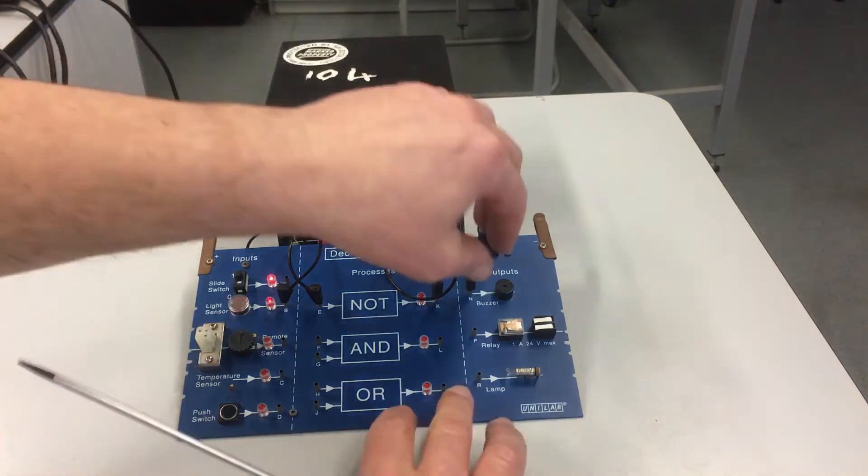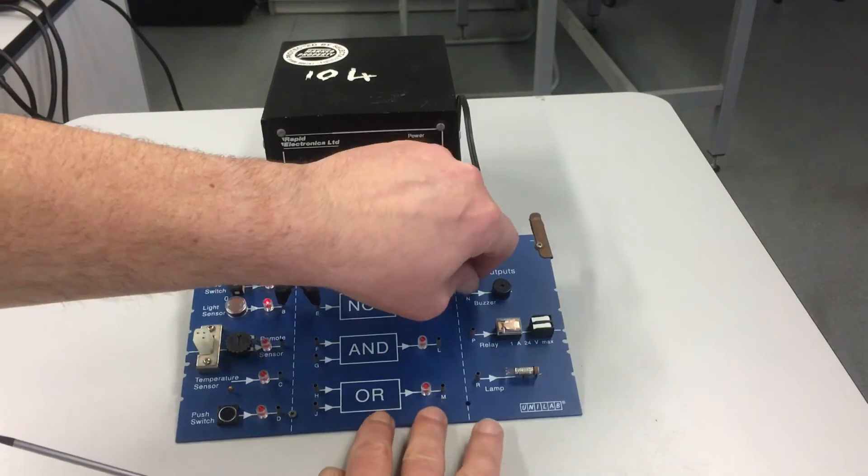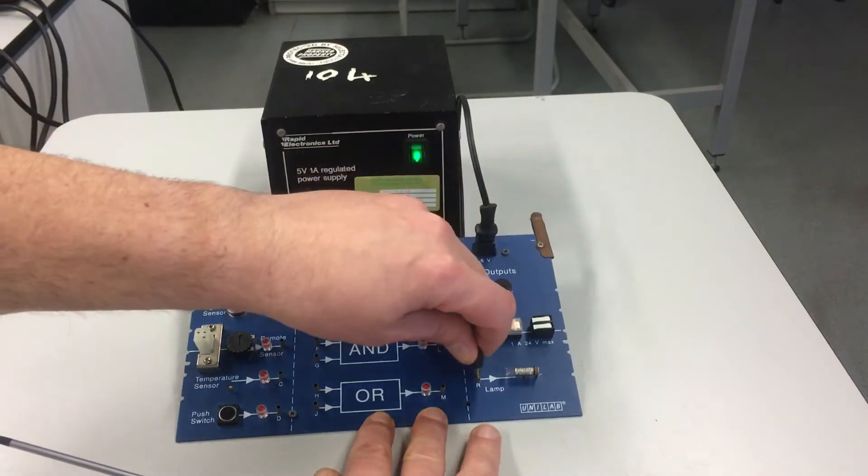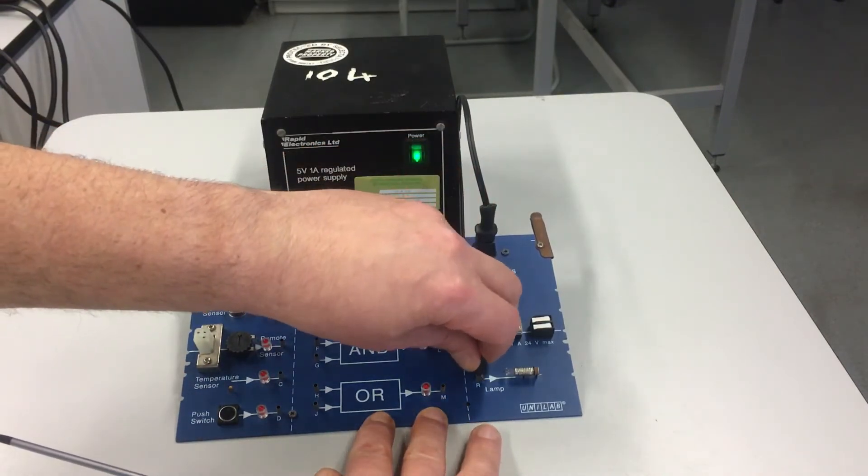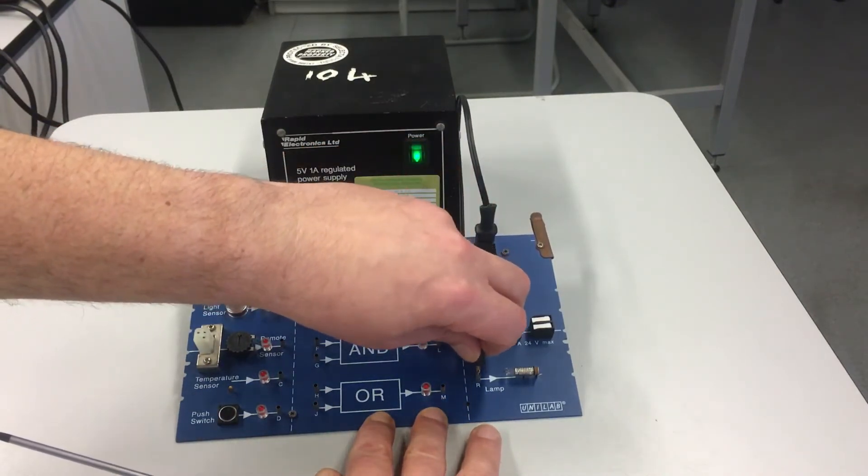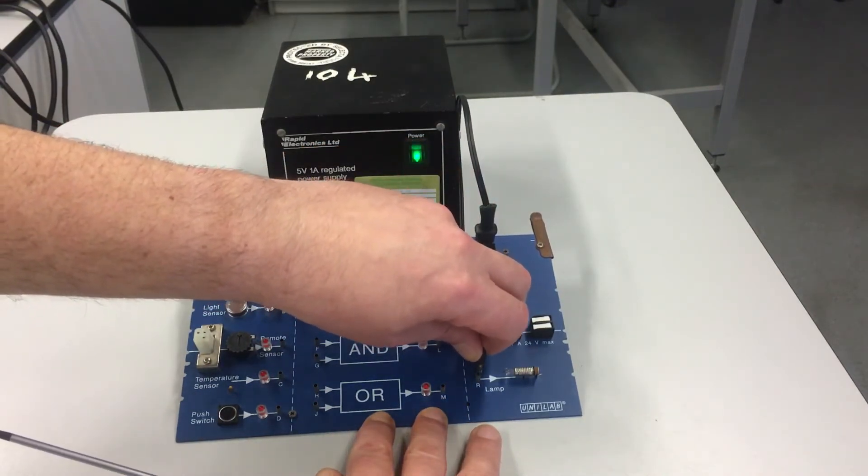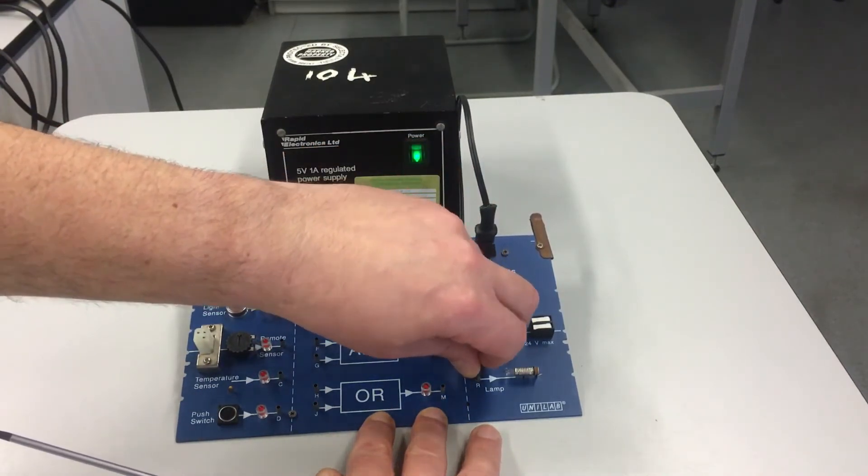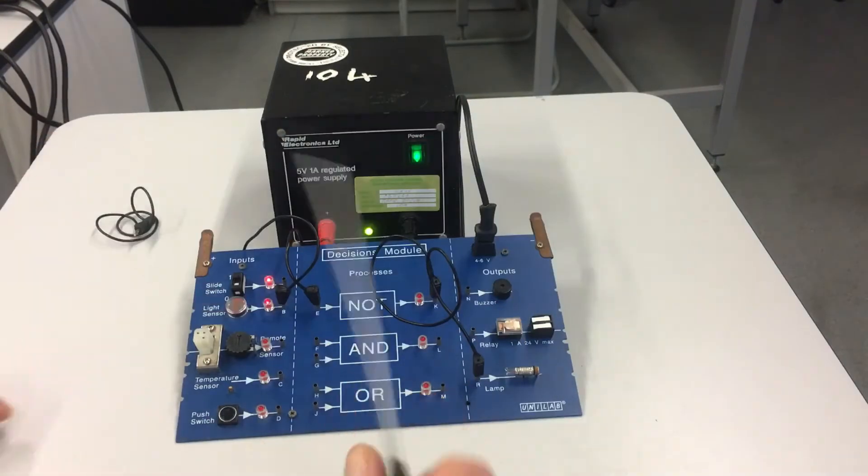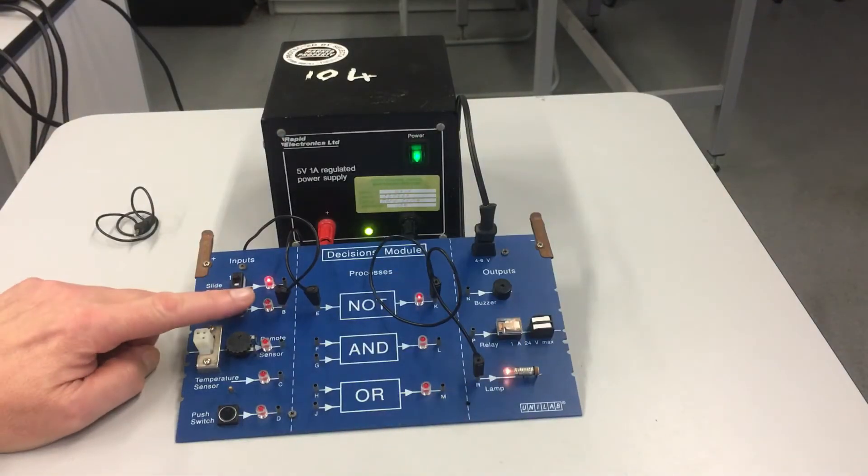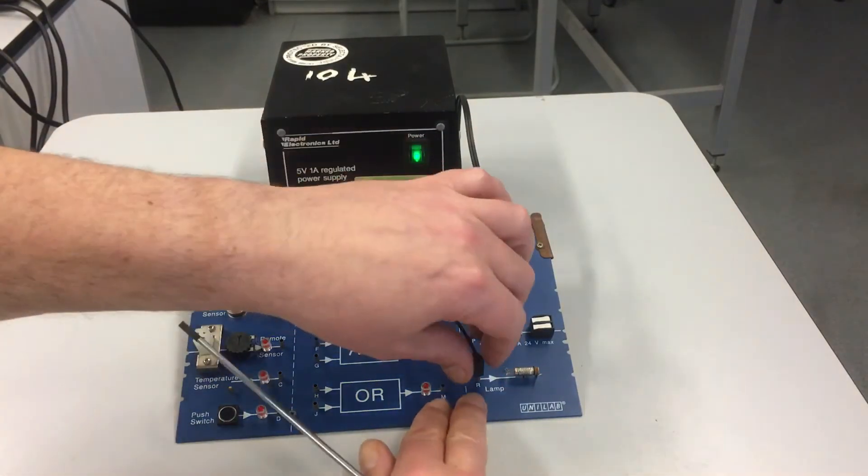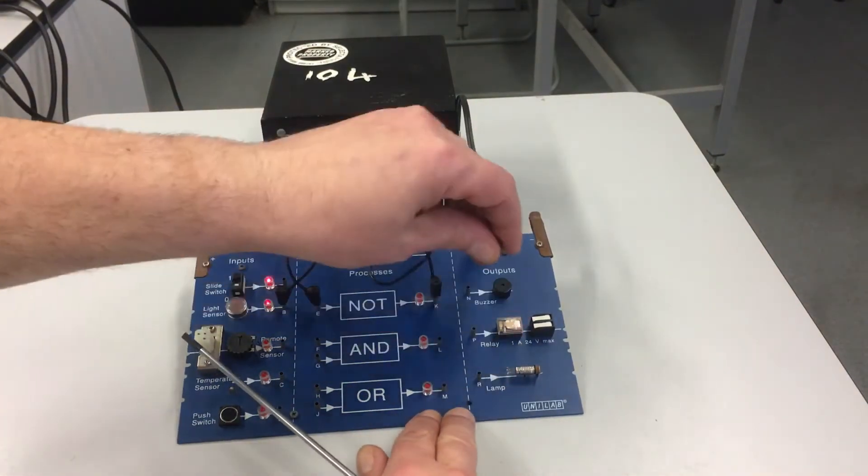Just as easily, I can attach it to the lamp. The lamp comes on, but I prefer the buzzer.